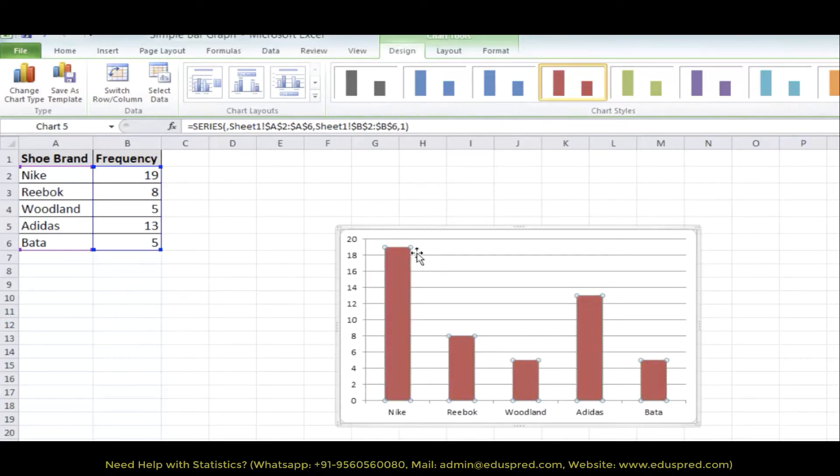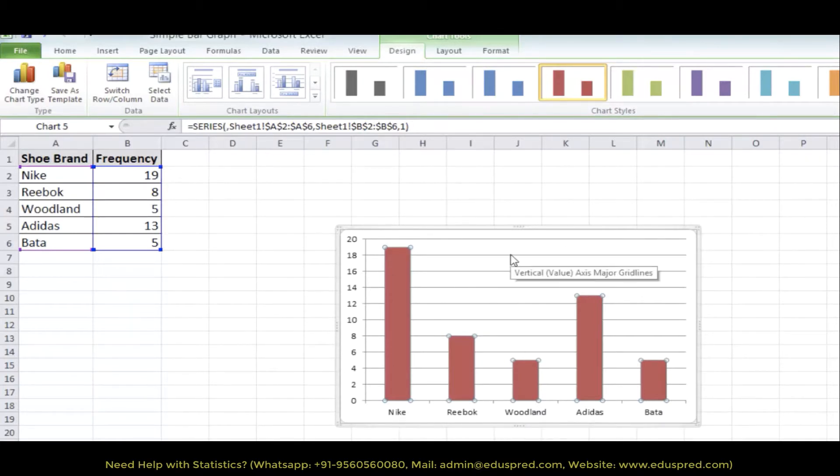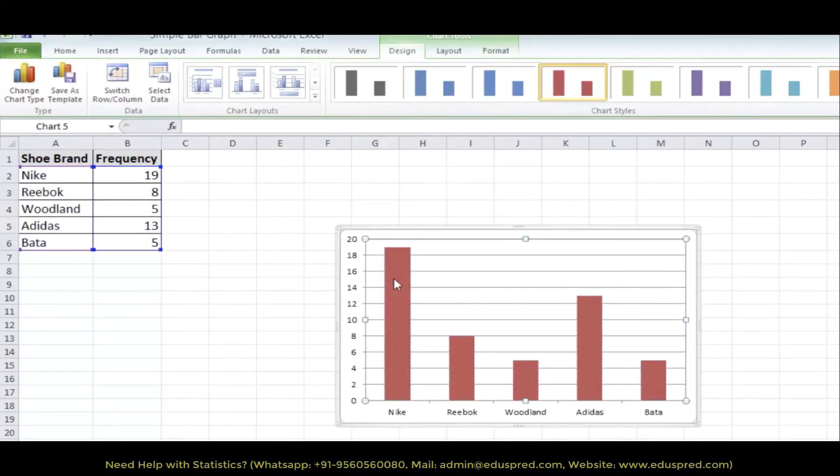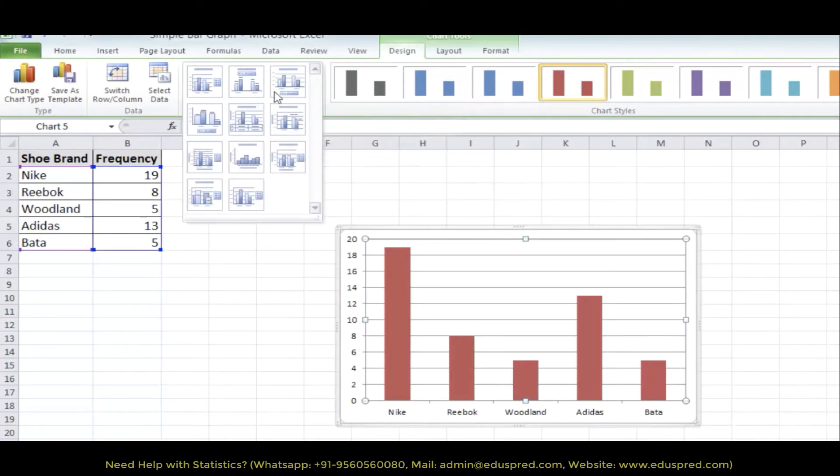And this bar graph is incomplete right now because we do not have the axis title and the chart title. Without the titles, it is impossible to interpret this bar graph. So let's add the titles. To add the titles, go to chart layout and select the layout number 9, this one.